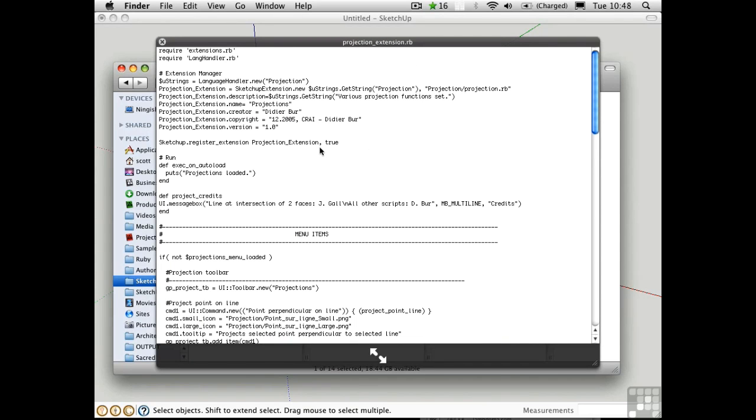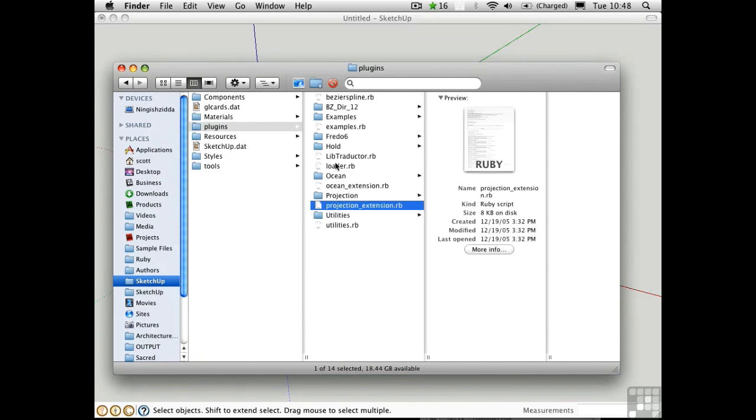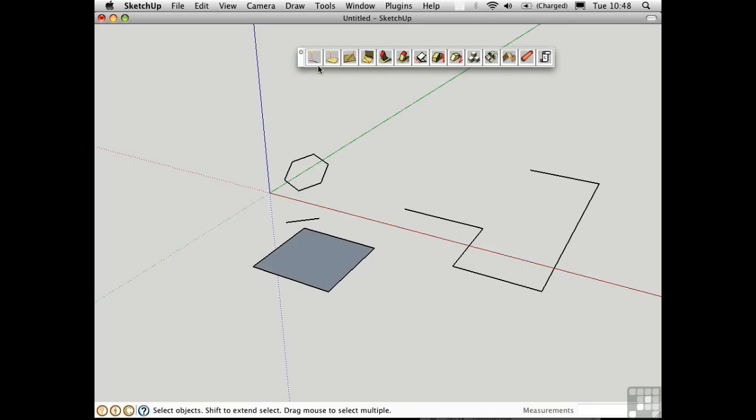This was written in 2005, and actually some of the tools don't work in SketchUp 7, but I'd like to show you anyway, because there's some very useful parts of this toolbar that I'd like to demonstrate.